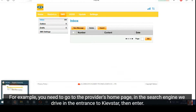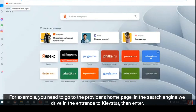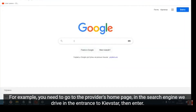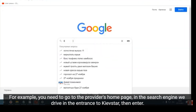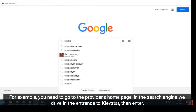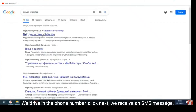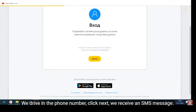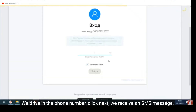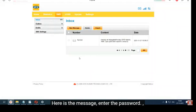For example, you need to go to the provider's home page. In the search engine we type the login page for Kyivstar, then press Enter. We enter the phone number, click Next, and we receive an SMS message. Here is the message — enter the password.